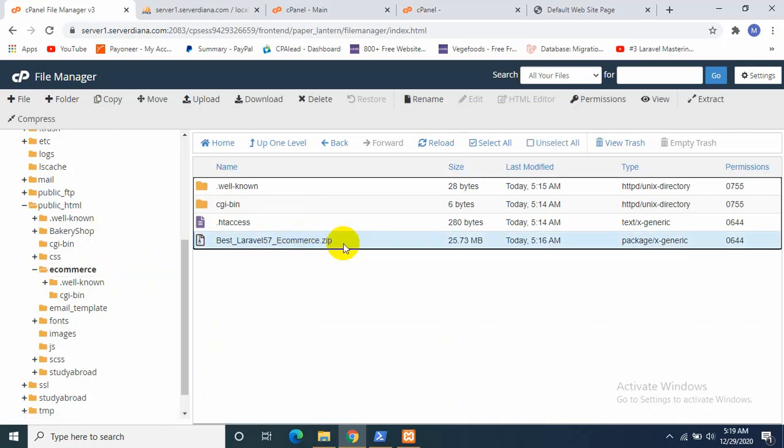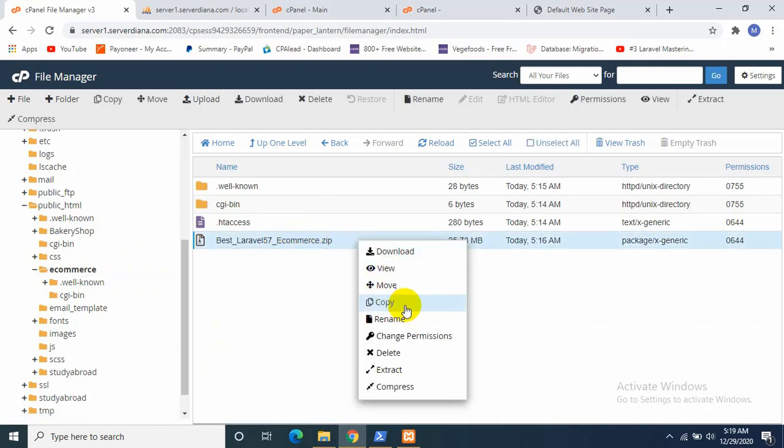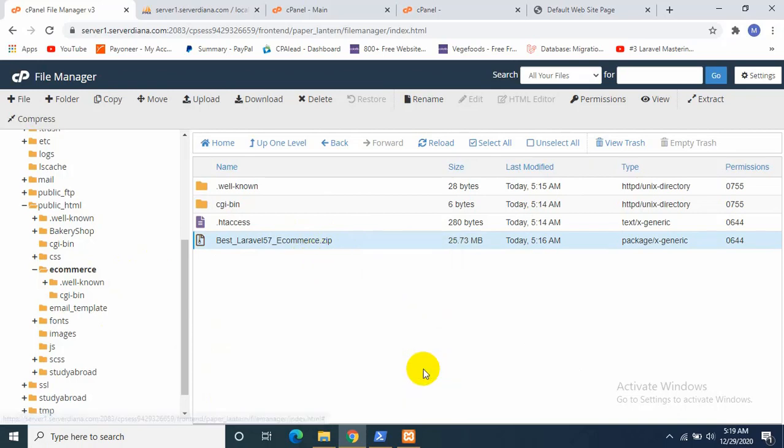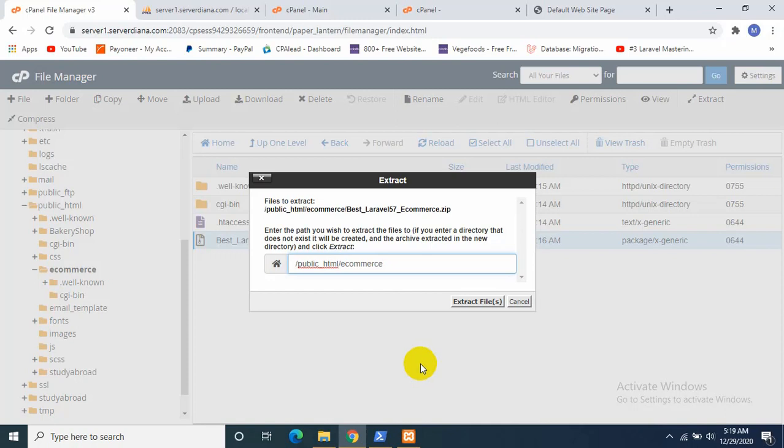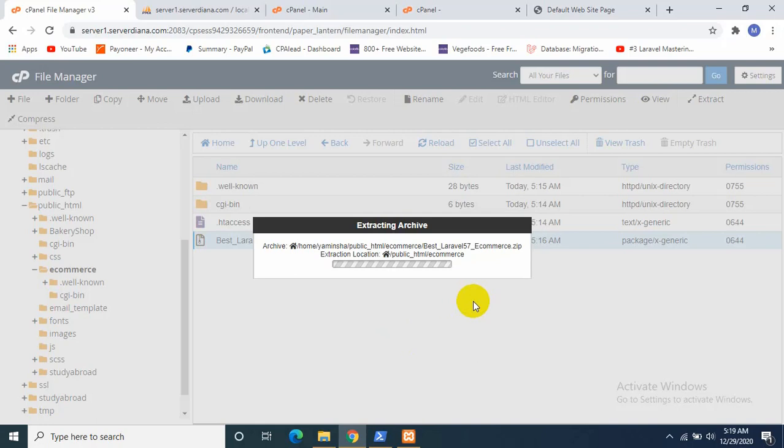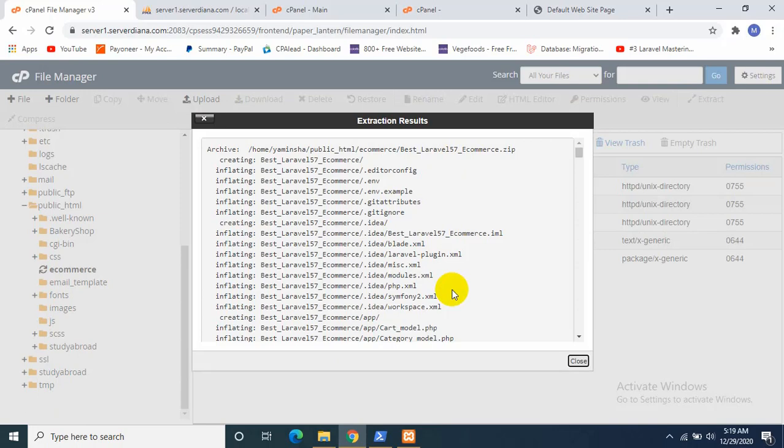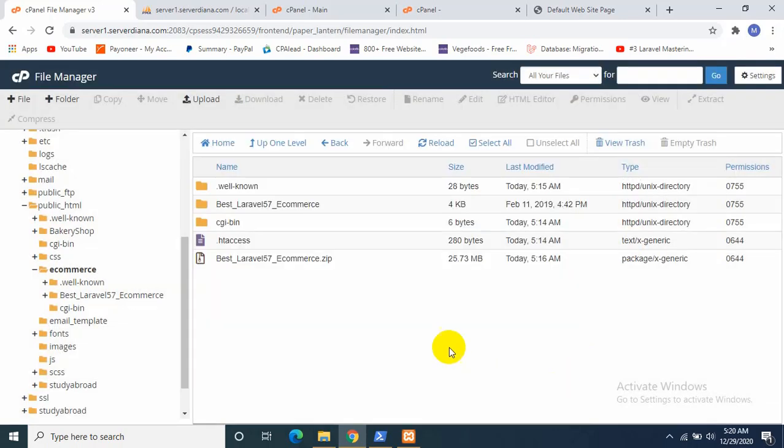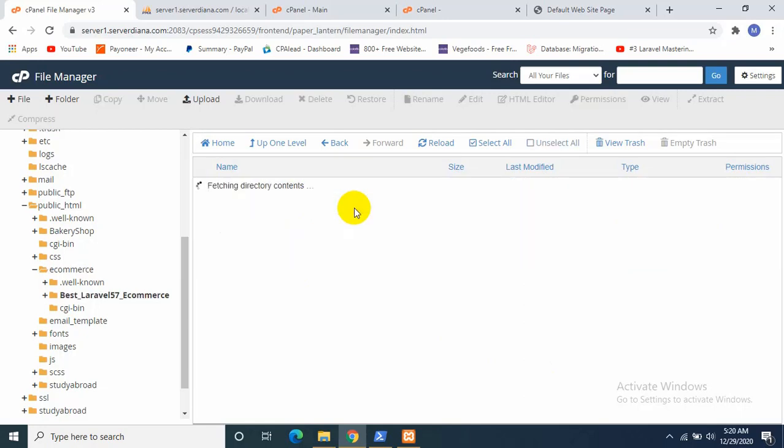Now the first thing I need to do is I need to extract this zip file. So I'll just click Zip, Extract, Extract Files. It will just take like 5 to 10 seconds normally. Now there is just only a few steps left right now. Okay, close it.